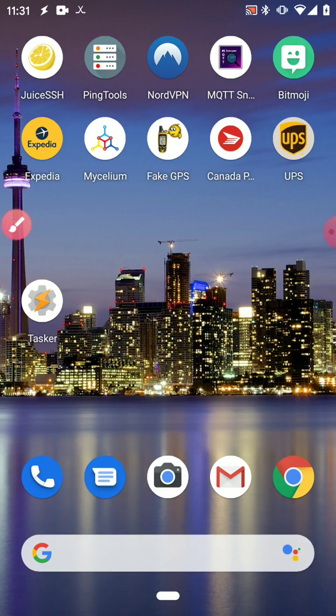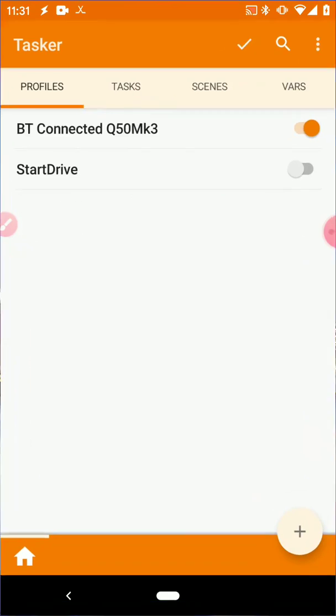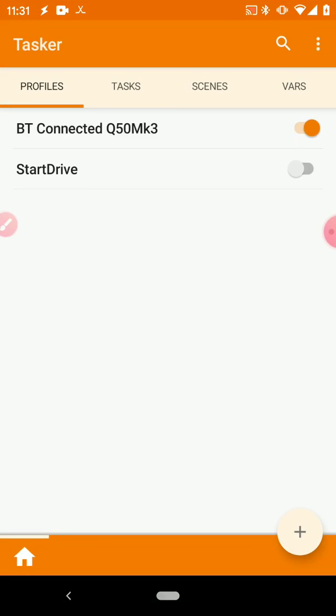To do this you're going to need an app called Tasker. You can get it from the Play Store. Its developer is amazing, so I highly recommend buying a version and supporting the developer.